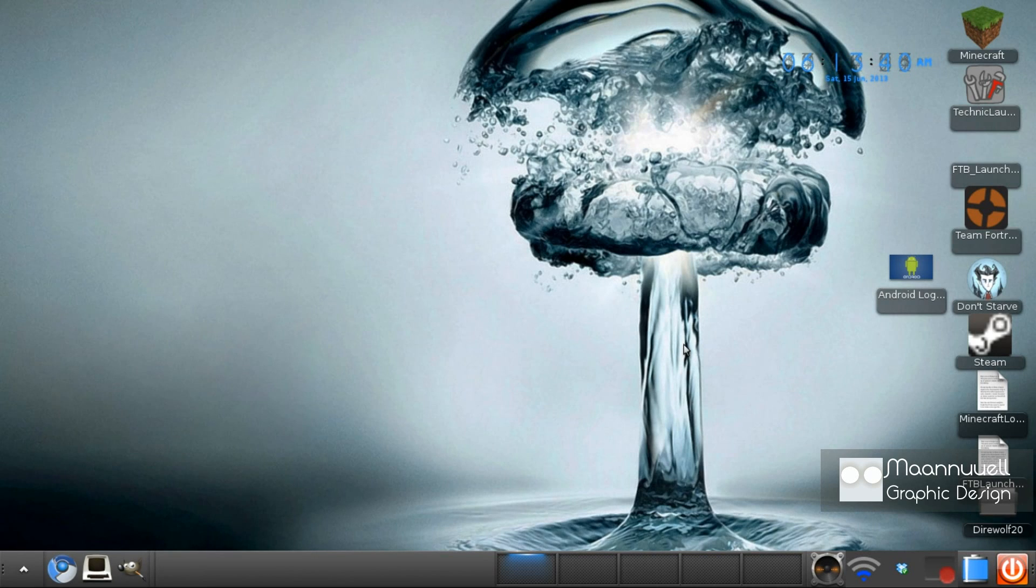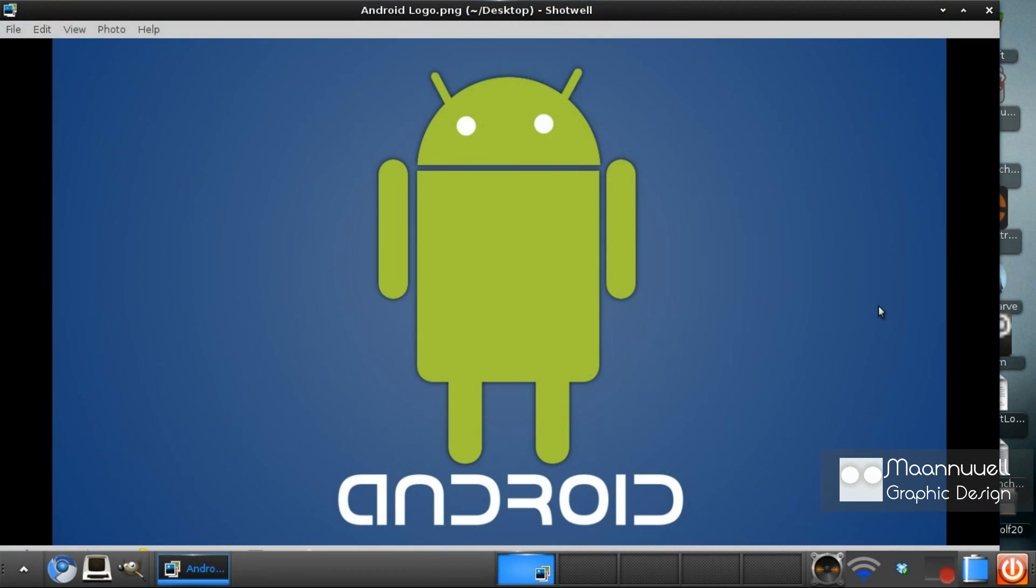Hey guys and welcome to another tutorial. Today I have a very special tutorial inbound, so let's go check it out. We will be making this funky Android logo in GIMP and I'll have a link in the description for this funky Android text.